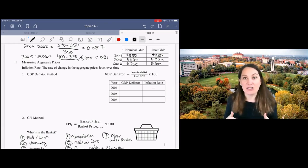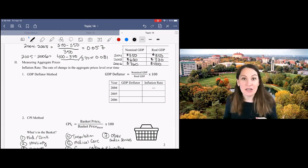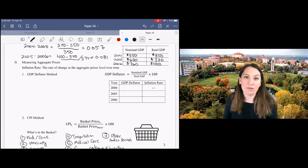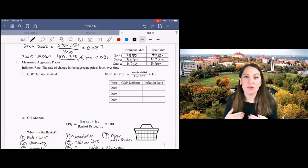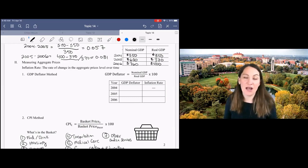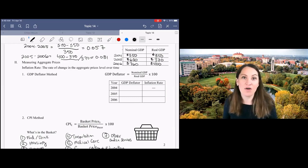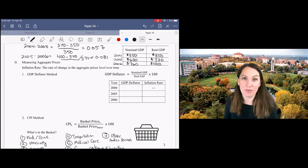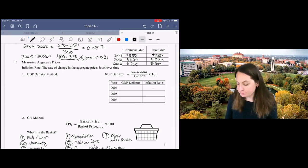Inflation is just the change in aggregate price level. It's the percent change in aggregate price level from one period to the next or the growth rate of aggregate prices.